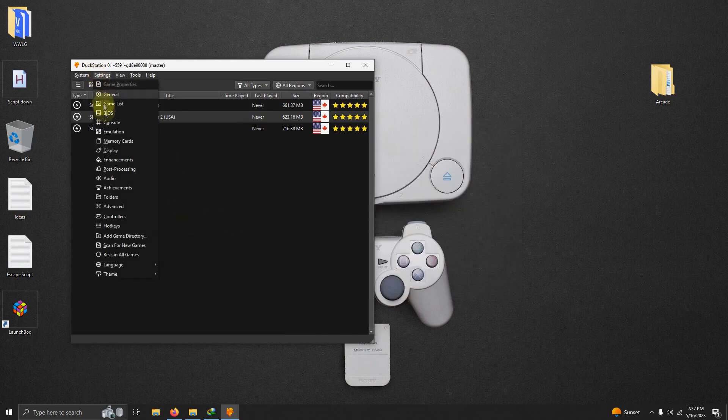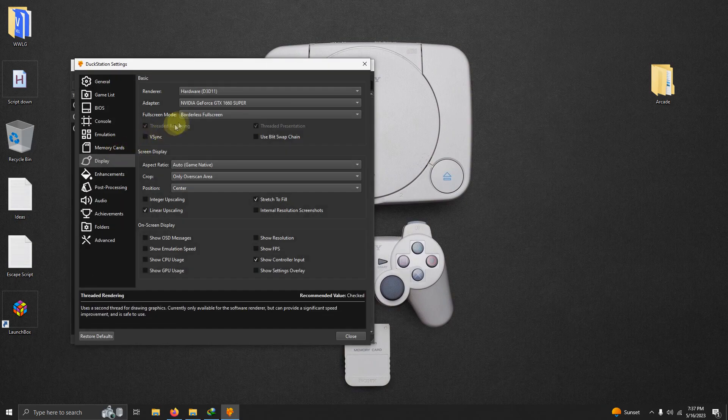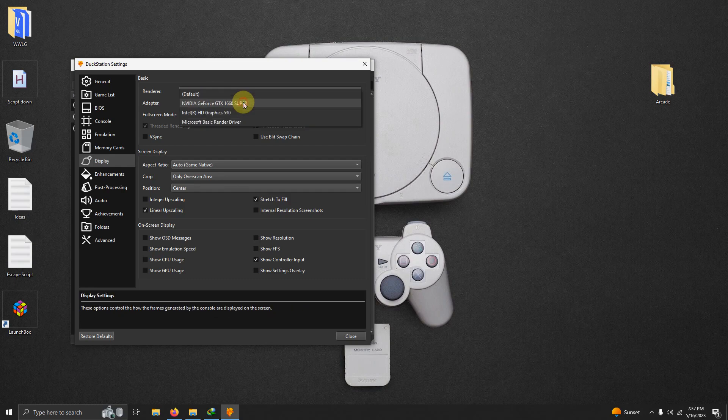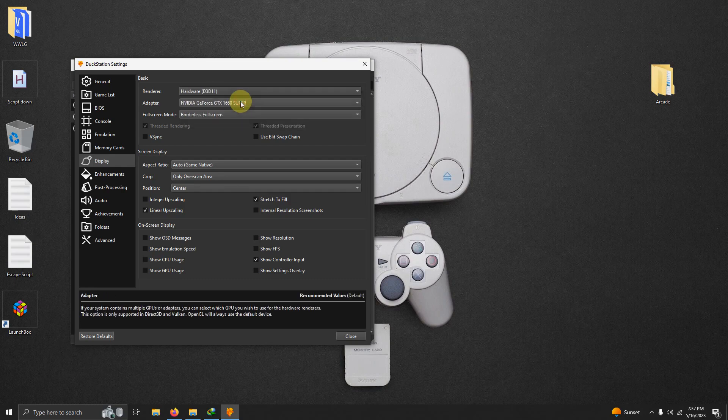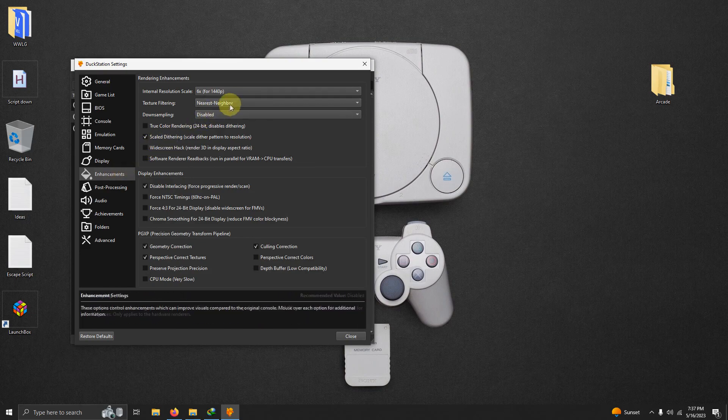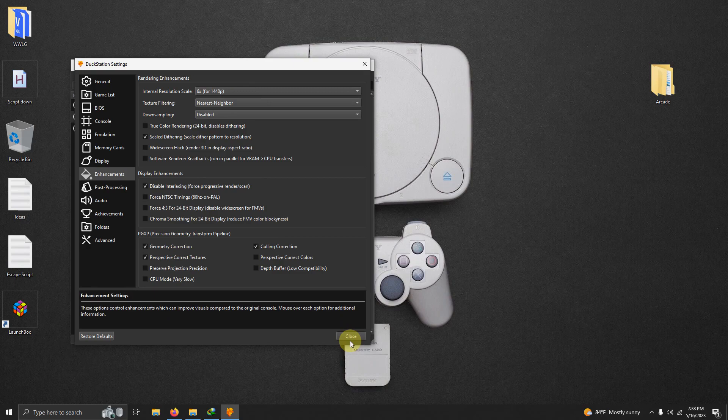Our next step is to go to settings, display. I have my renderer set as Direct3D11 and I have my adapter, GTX 1660 Super. So depending on your video card, if you do have one here, then you will select it here. Now I'm going to go to enhancements. Right now I have it set to 6x for 1440p. You may have to increase or decrease this depending on your PC. I'm going to click close.